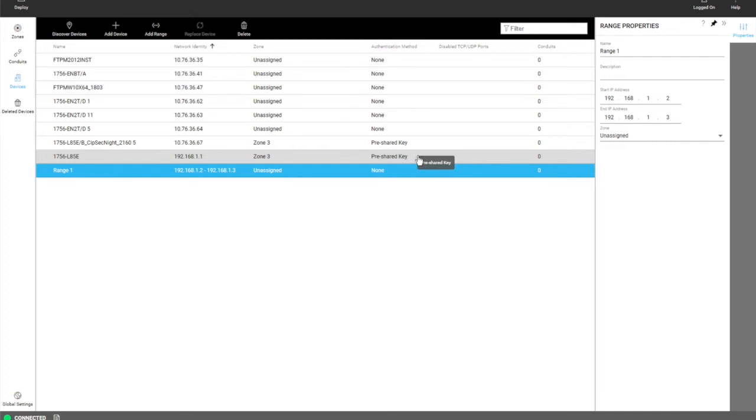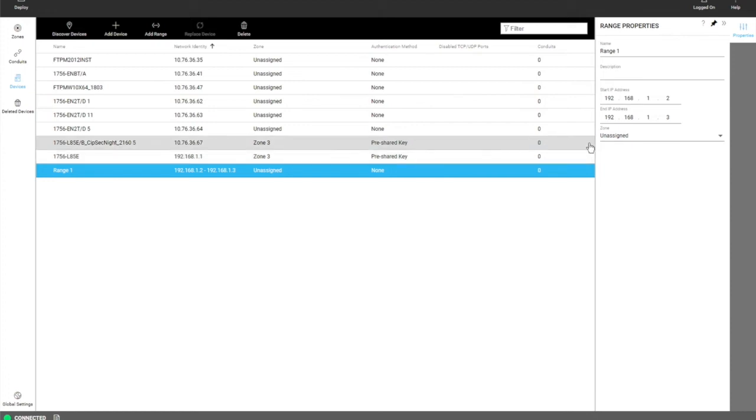The limitation of the range is it only uses trusted IP authentication, also referred to as white listing. So you can't apply security configuration to devices within that range. And also that range can't contain other IP addresses that are already in the model.